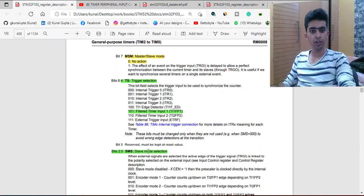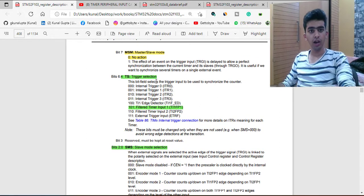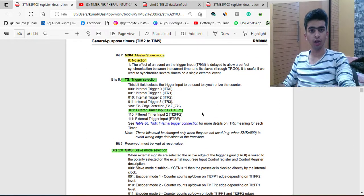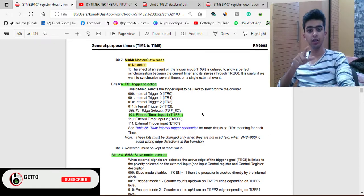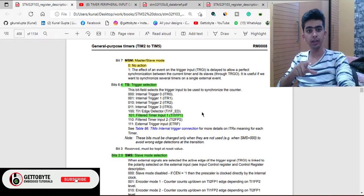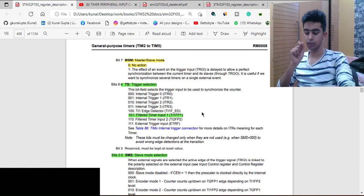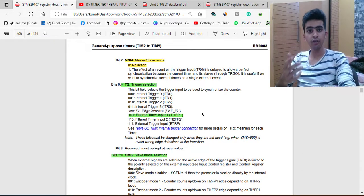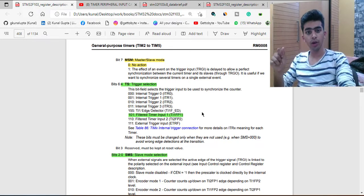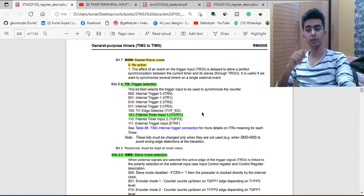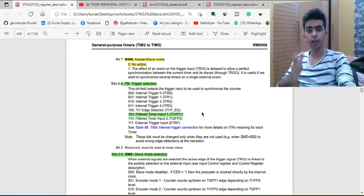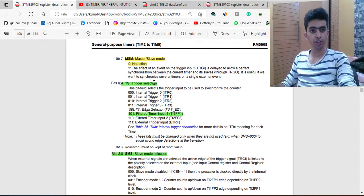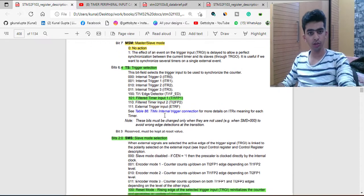What will be used is the Trigger Selection (TS) and the SMS bits. The trigger selection will be set to filtered timer input 1 (TI1FP1). This means the trigger will be invoked — the signal will be captured when timer input 1 pin is filtered and gets any transition change from low to high or high to low, depending on the configured polarity. So for trigger selection we will be using 101, which is filtered timer input 1.